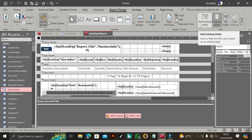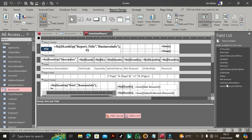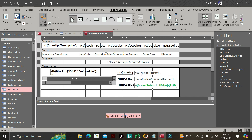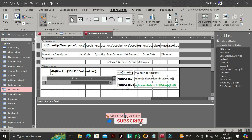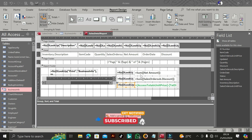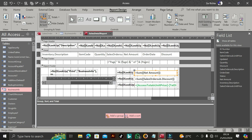Save and close, then come to 'Add Existing Fields'. When you click this you get the information. Drag: inventory description, item code, quantity, series order sub unit price, net amount, order date, and discount. Then come here to get the sum of net amount — create a text box, set it equal to Sum([Net Amount]). Then check the discount — set it equal to Sum([Discount]) from series order sub dot discount. Then we get the total.